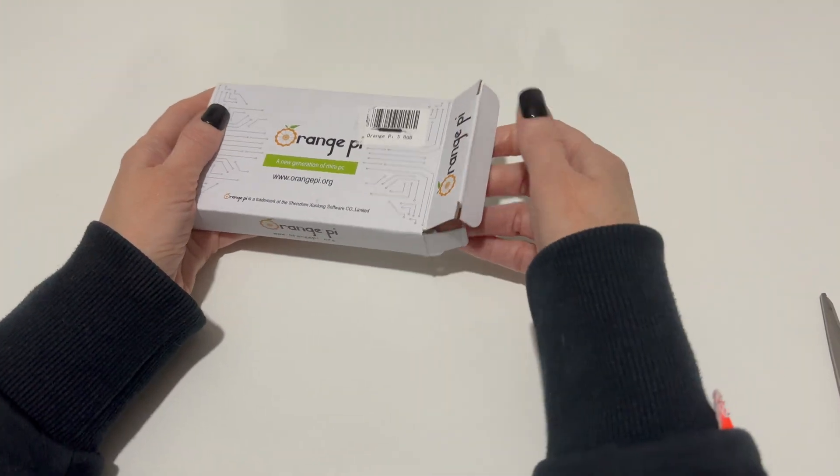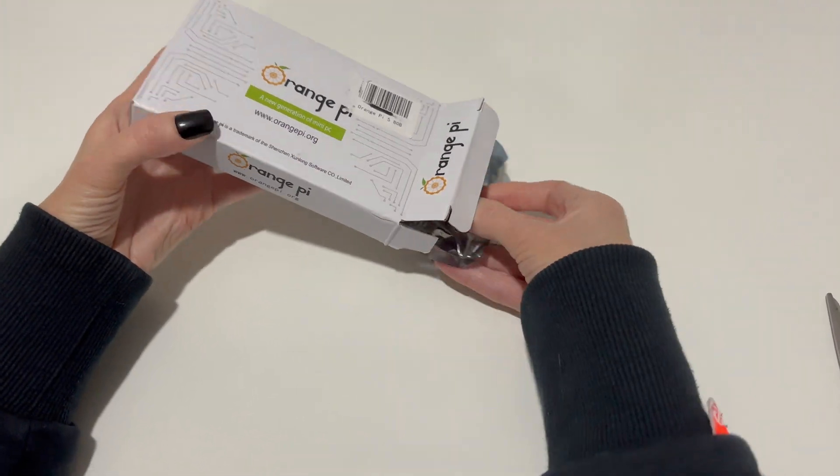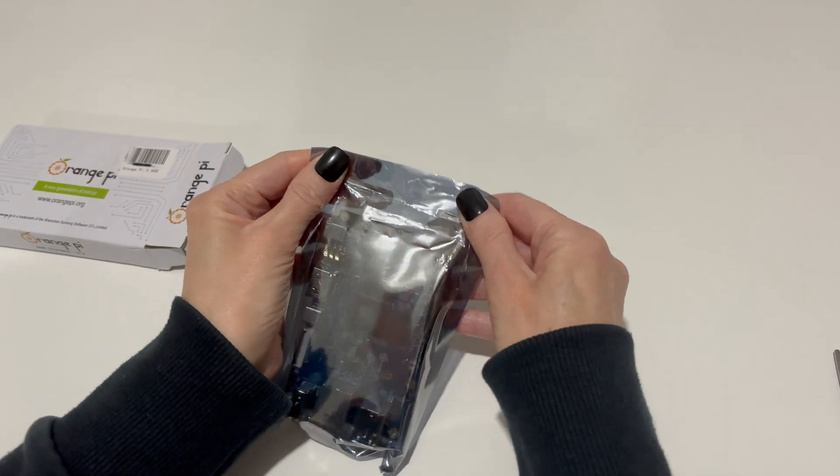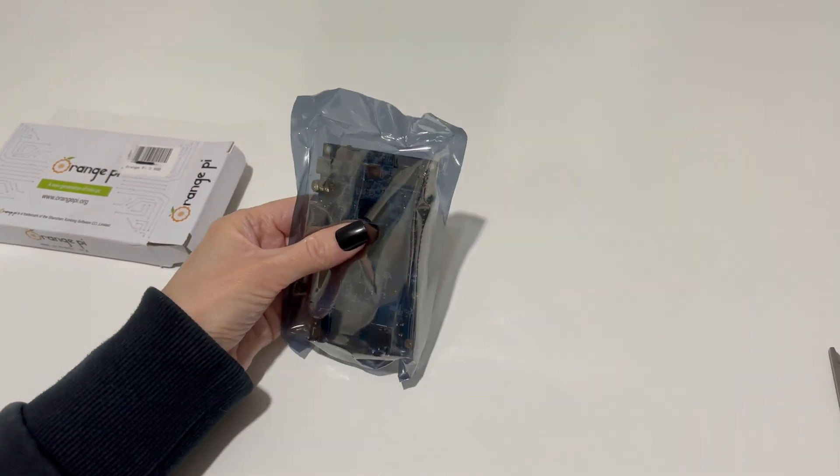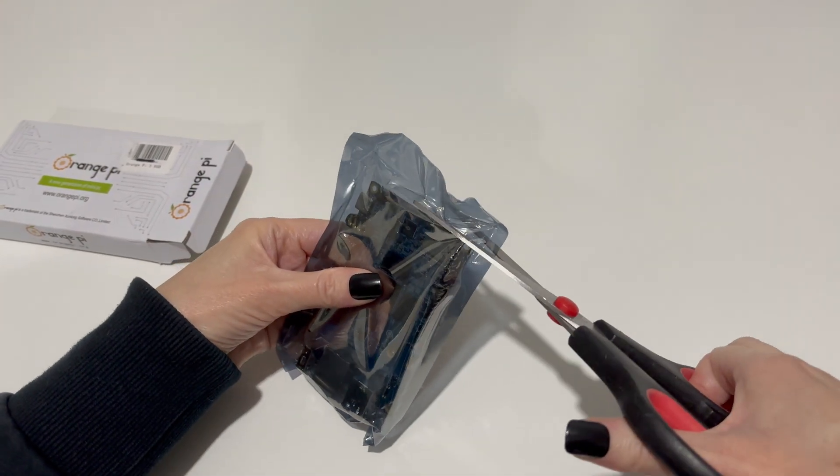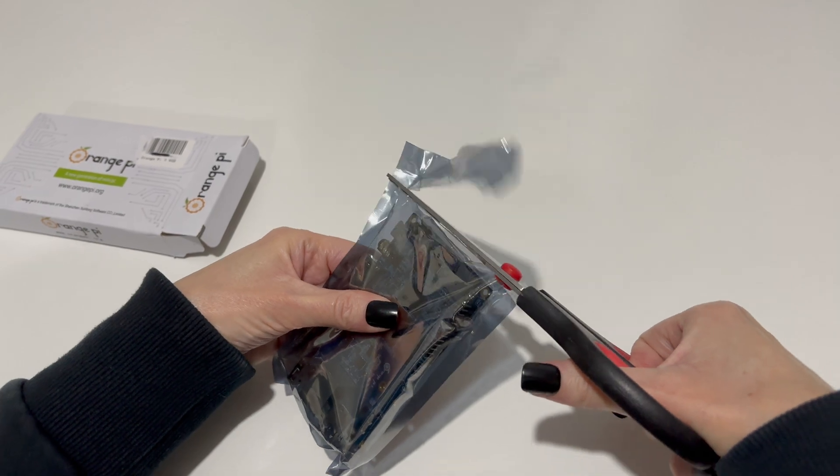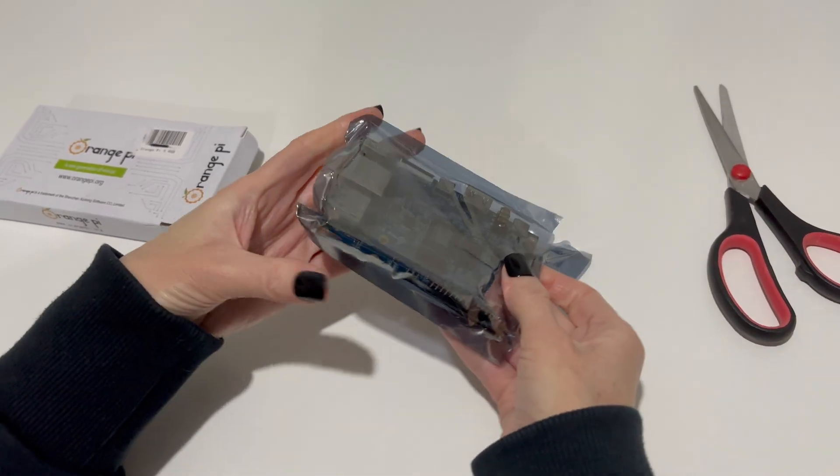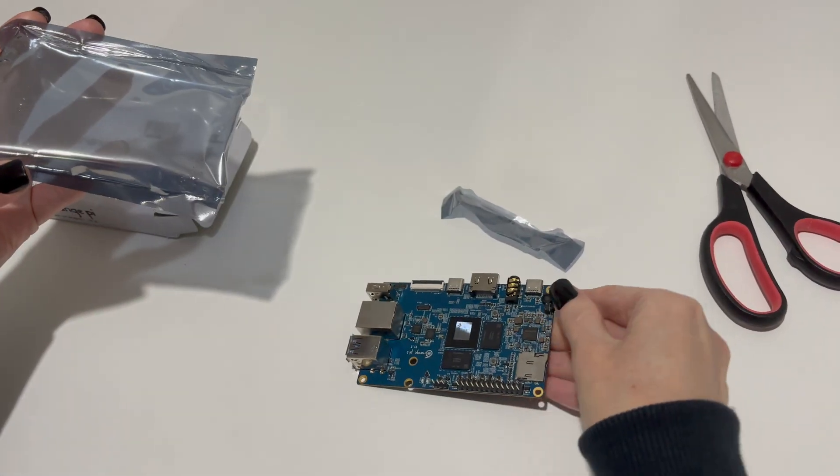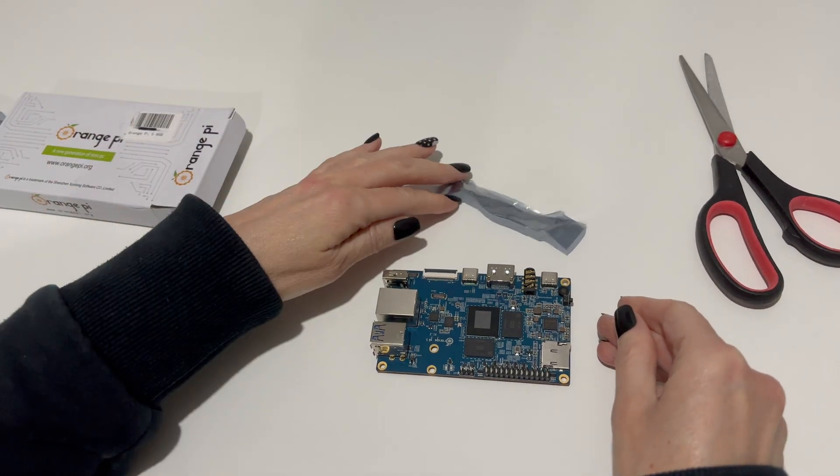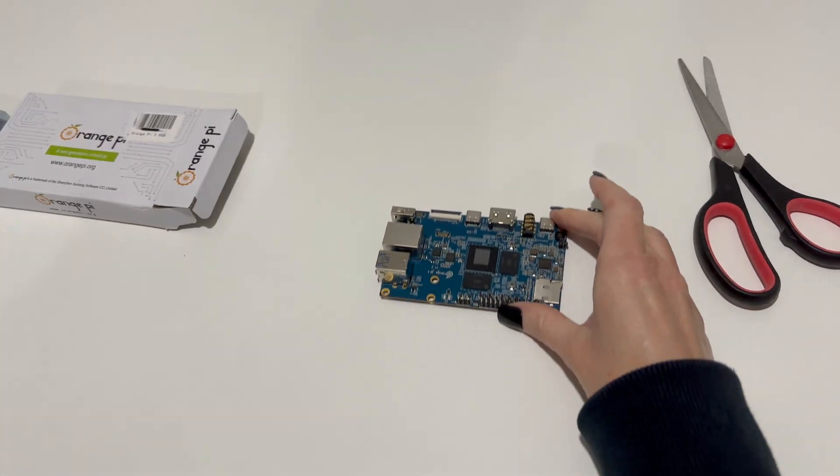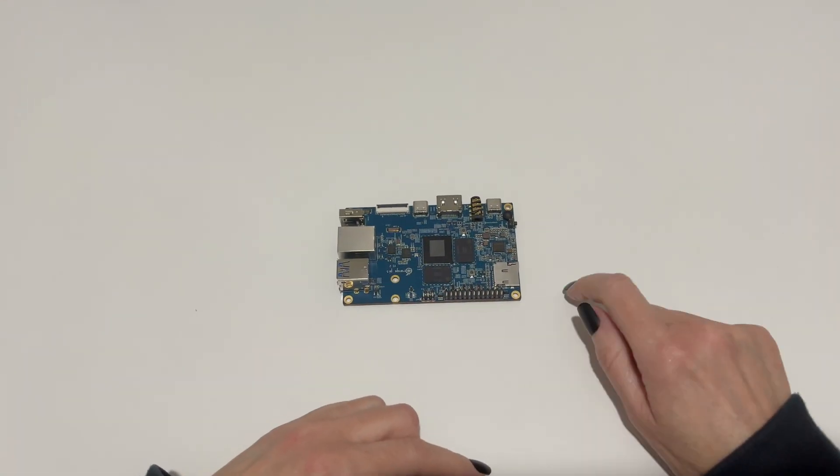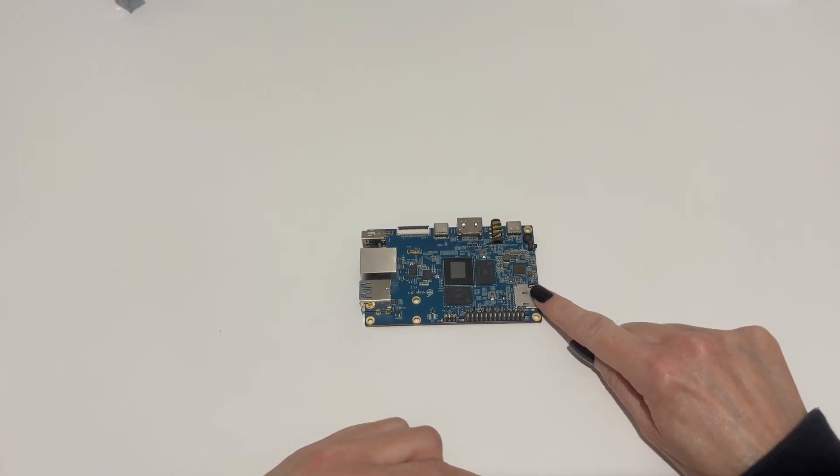So let's now take a look at the board itself. So if we take it out of the box, we can see it's in a sealed anti-static bag. So we'll cut it open, and we'll get our first look at the board itself. So we'll have a detailed look at some of the ports. As you can see here, the microSD card slot.